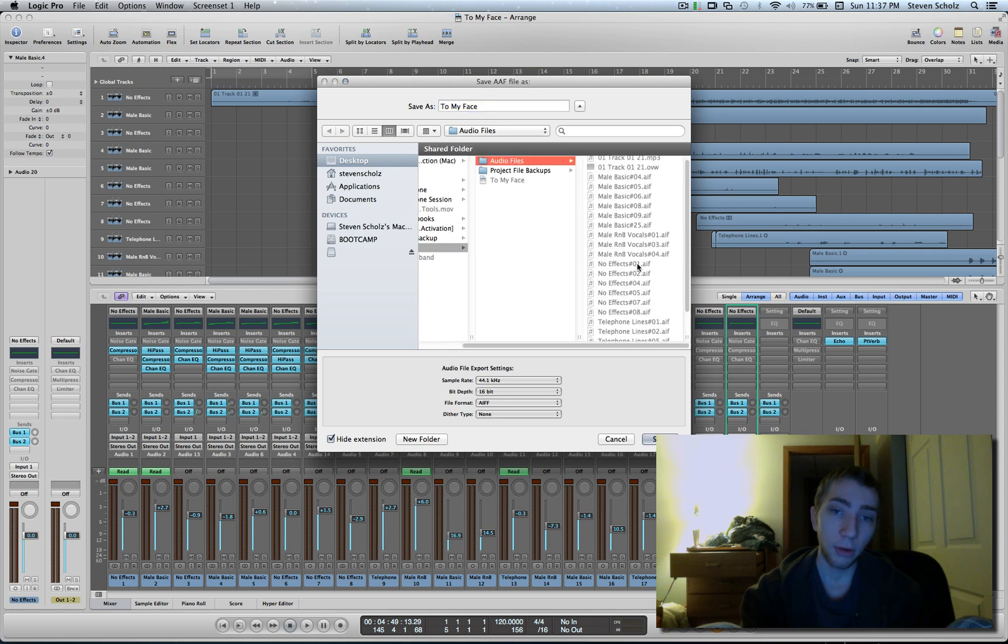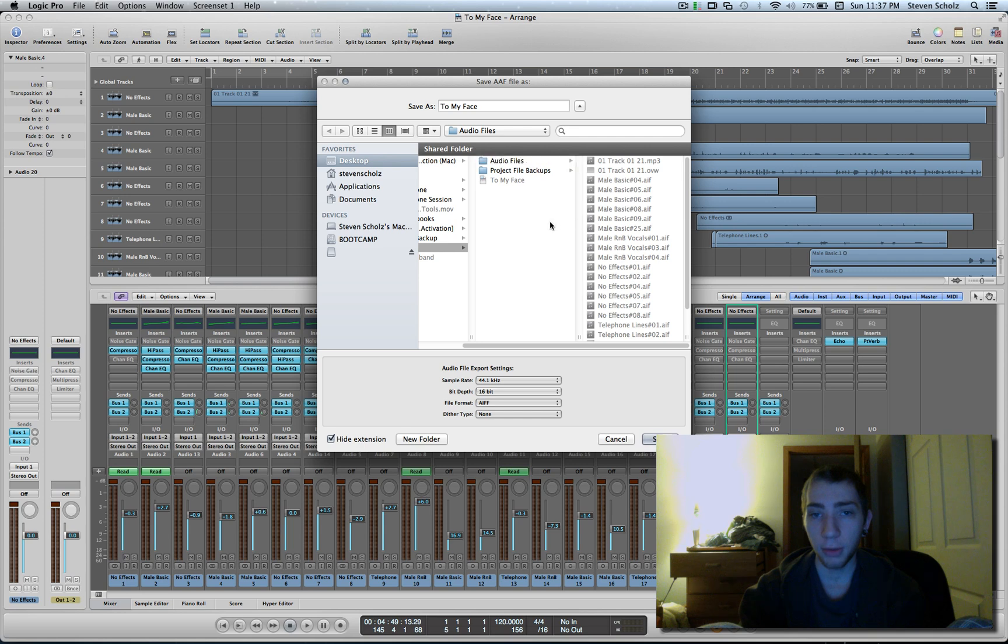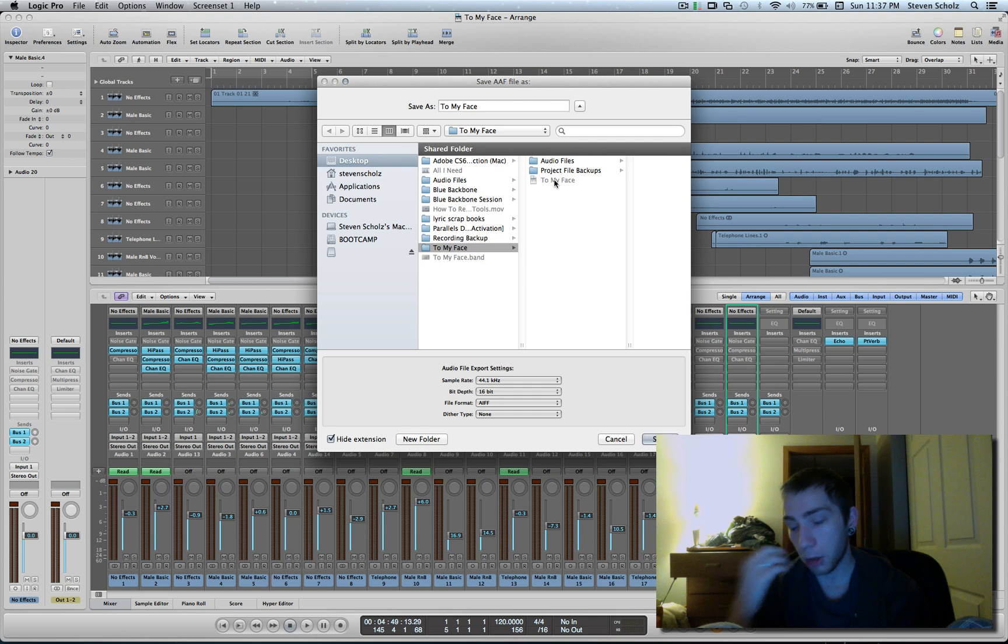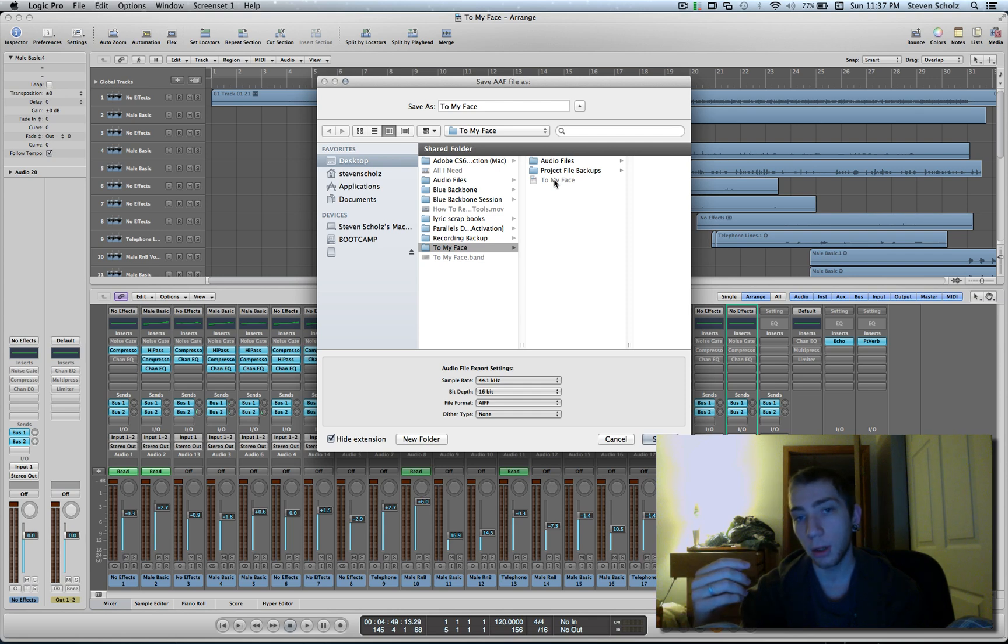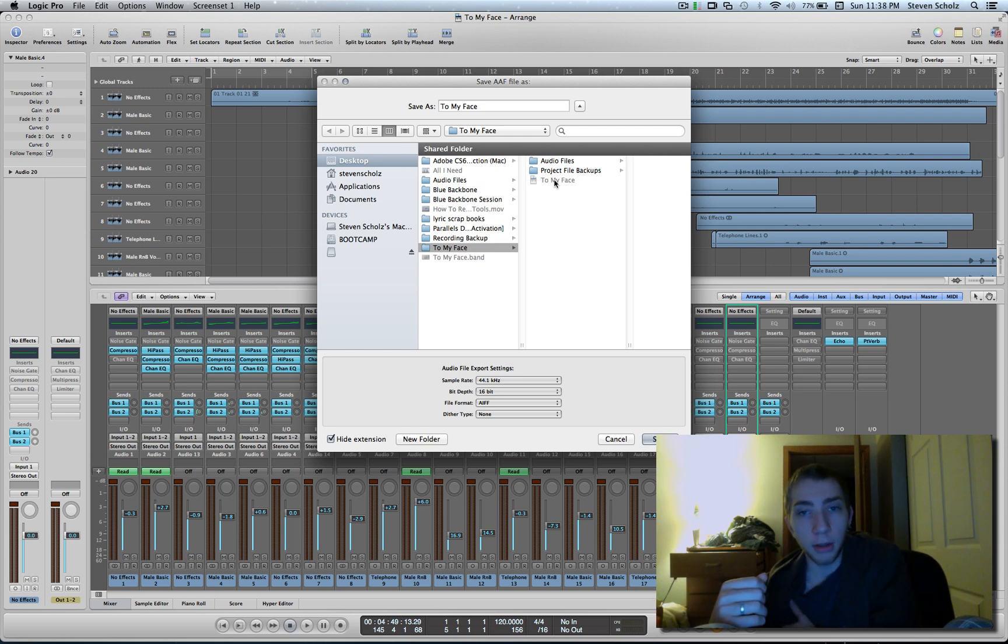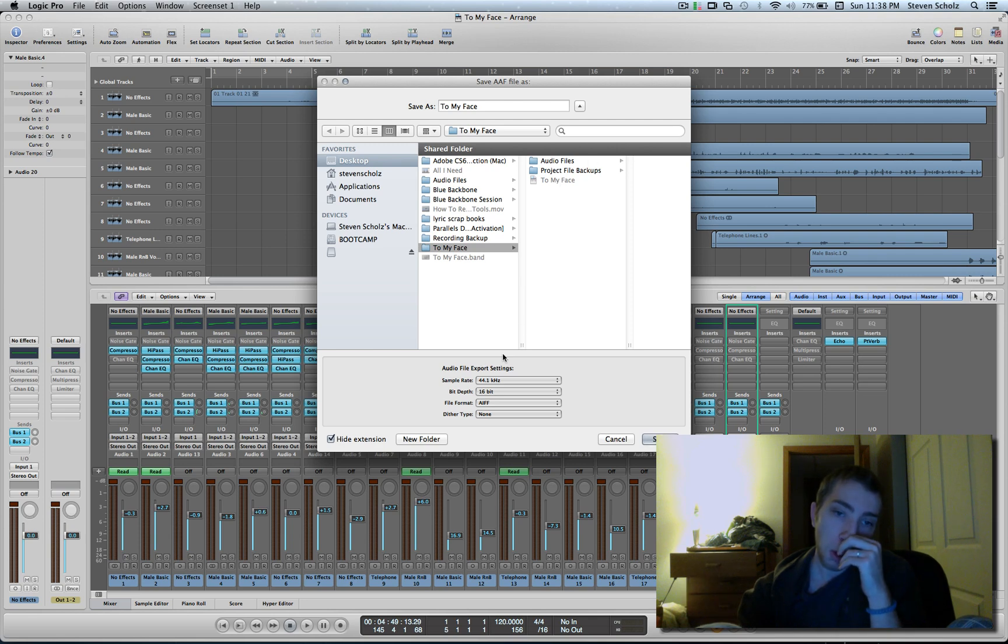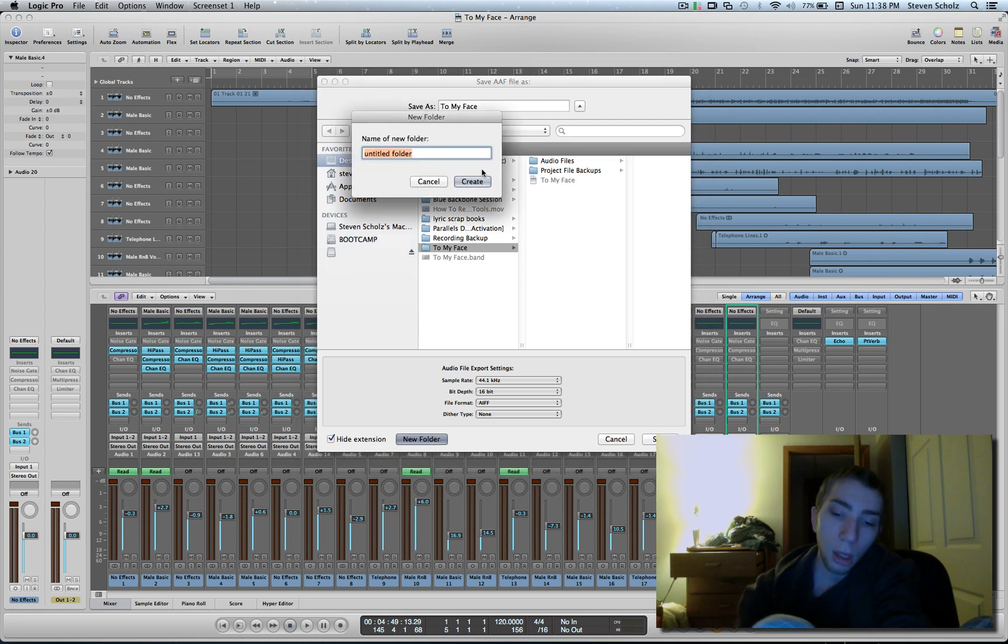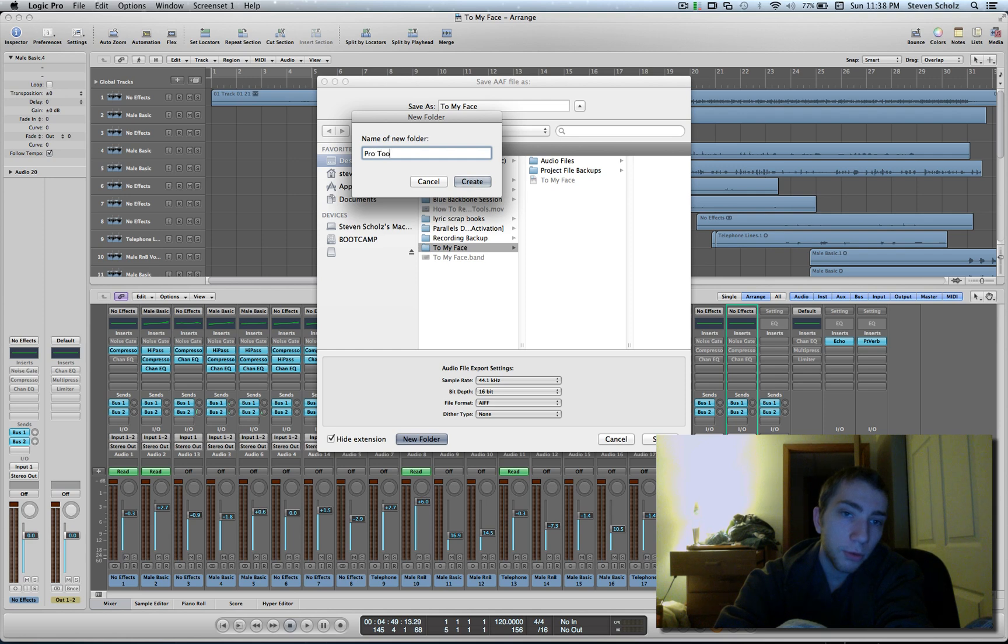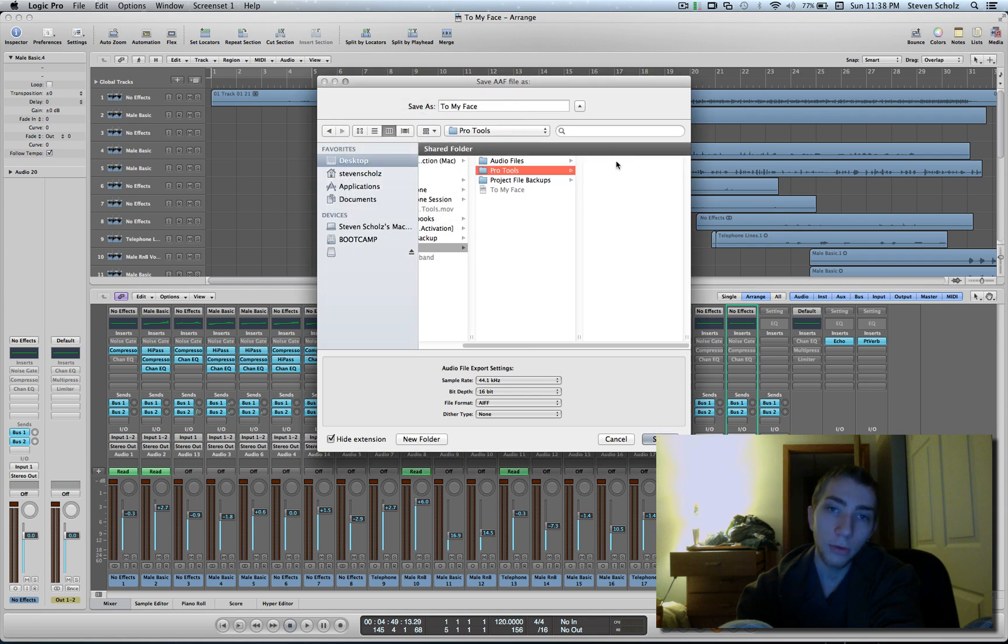If we were to save the AAF file in this project folder in the same place where this file is, it's going to make a new audio files but it's going to make it underscore one. So when you go in to try to load up the AAF file in Pro Tools, it's going to be looking for a folder that's not there because it's named something else. So we're going to just make a new folder.